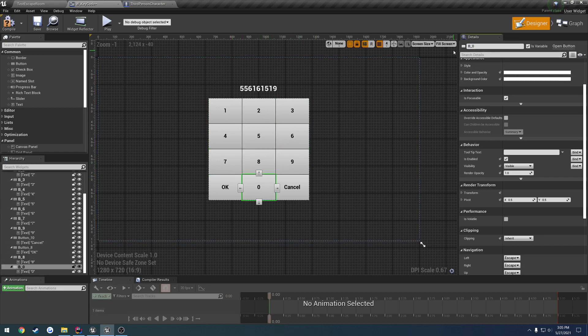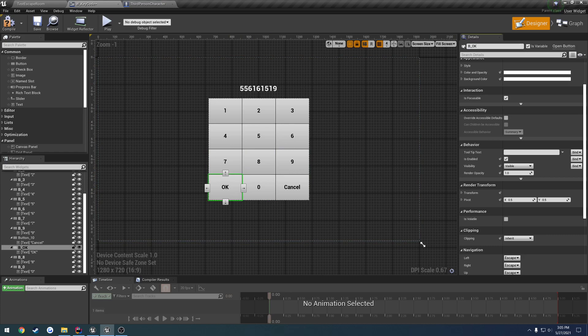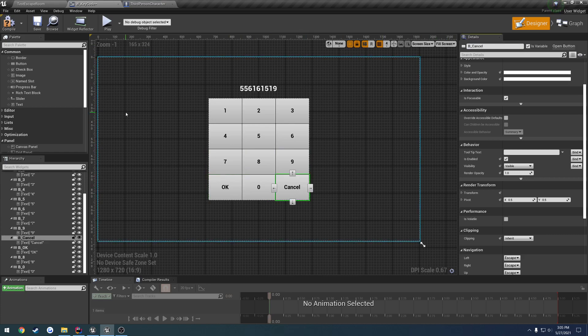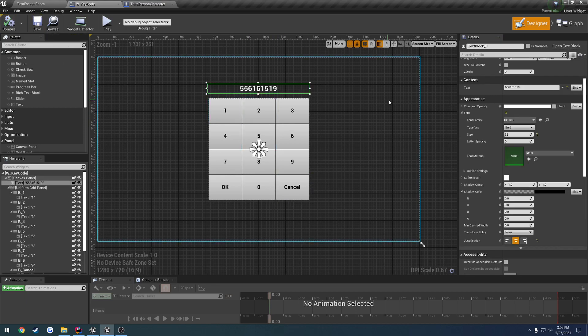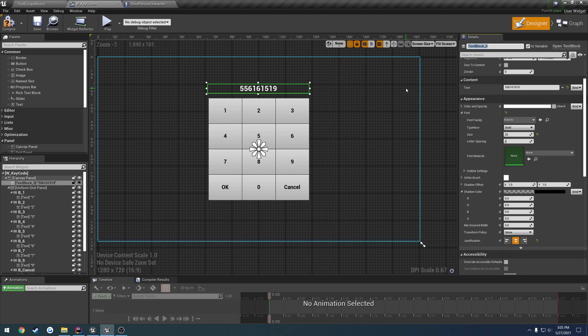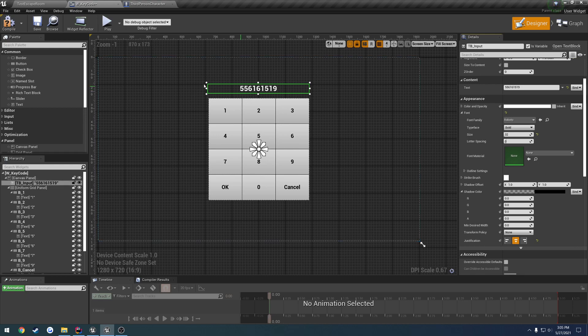Zero and then okay and cancel. There's our button events. Then this guy we want to be empty but we want to make it a variable so this one's going to be tb_input.